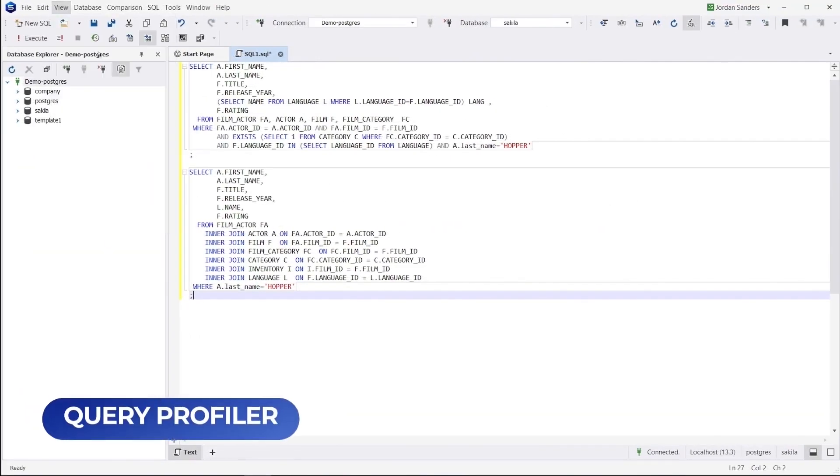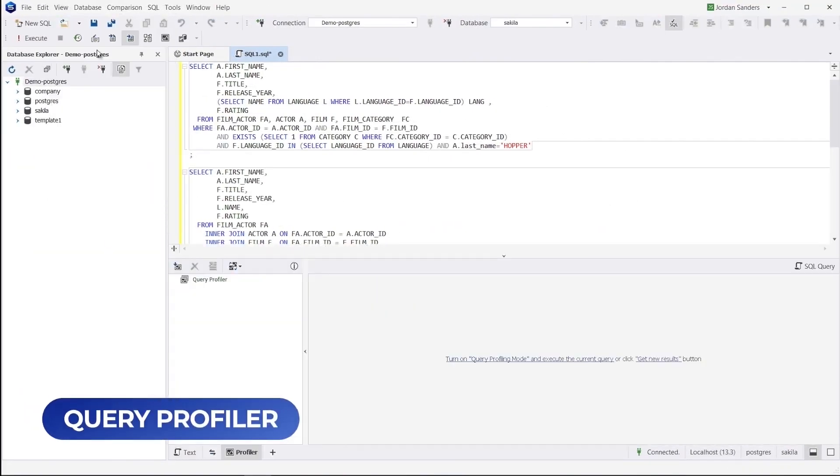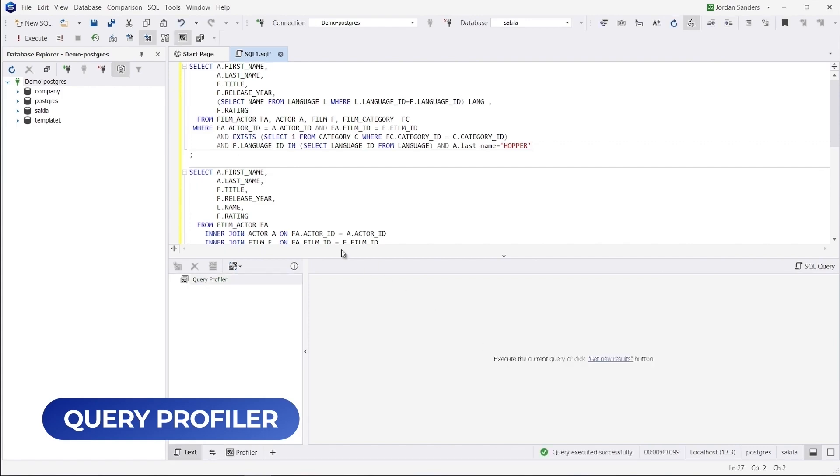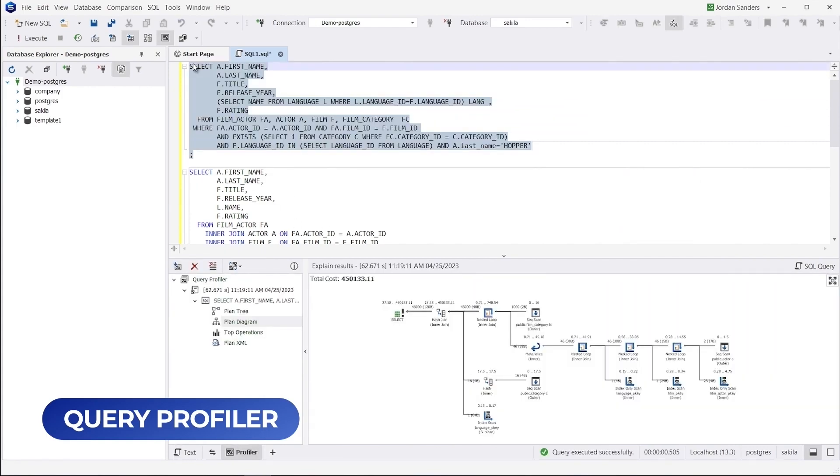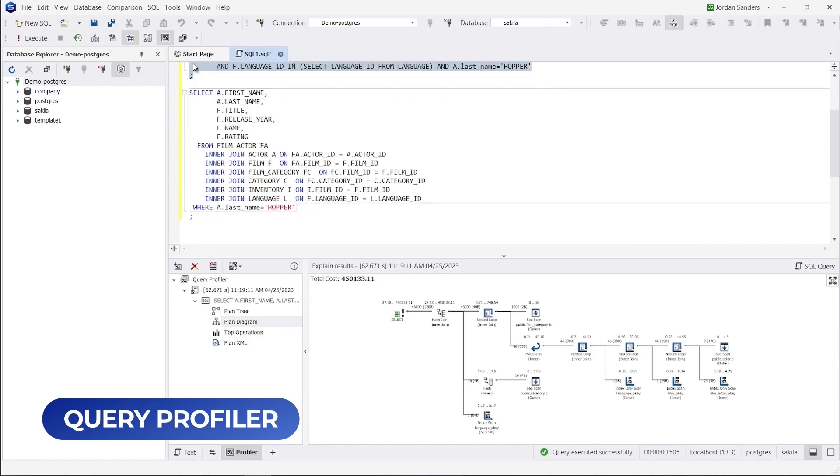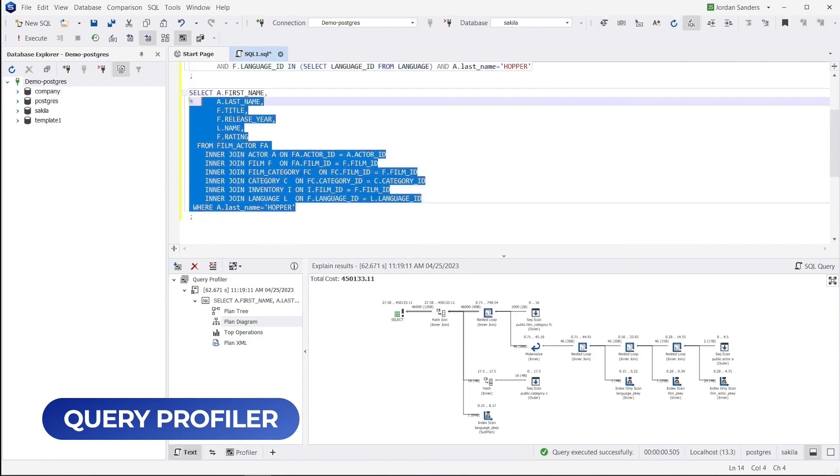Another notable feature is Query Profiler, which helps you measure and compare the performance of multiple queries. To use this feature, simply enable profiling, execute your queries one by one, and compare them.